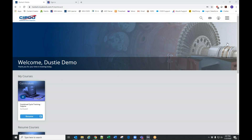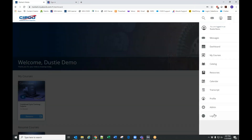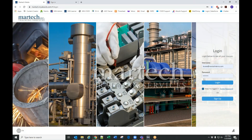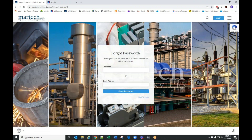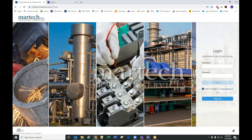I'll go back to the login page just to recover that. So yeah, this is the login — a user clicks this to retrieve their password, they enter their username or email address, which is the same information.